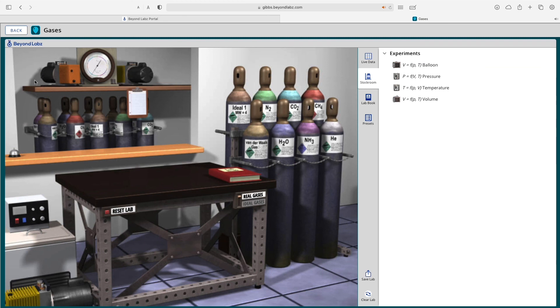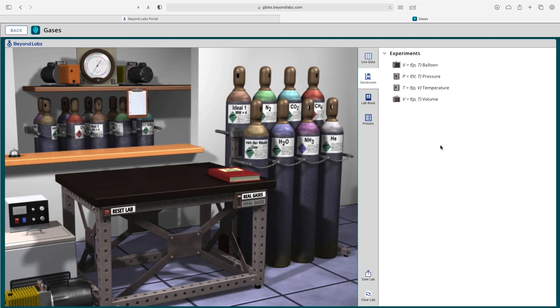That is an introduction to the gases lab. Again, if you would like more information about any of these experiments, go ahead and check out our other videos.